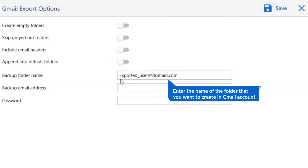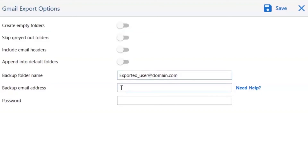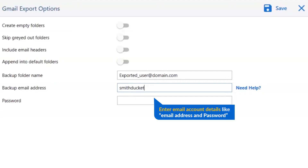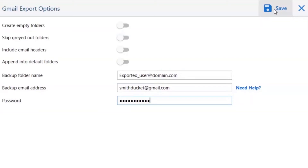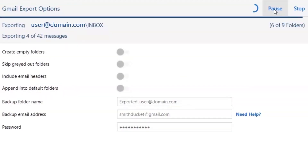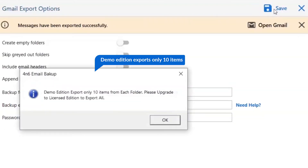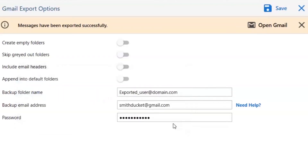Enter the name of the folder that you want to create in the Gmail account to contain the RoundCube email data. Then enter the Gmail account credentials like email address and password. Finally, click the save button and watch the live process of RoundCube email conversion. Once the task is completed, you will get a success message — click OK and then click the open Gmail button.